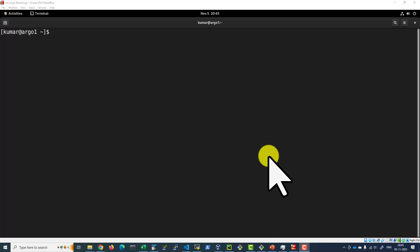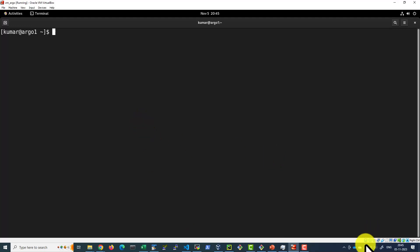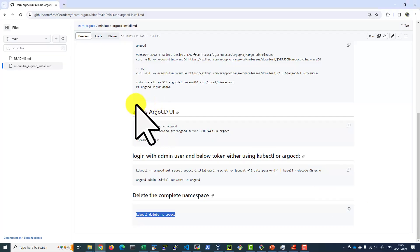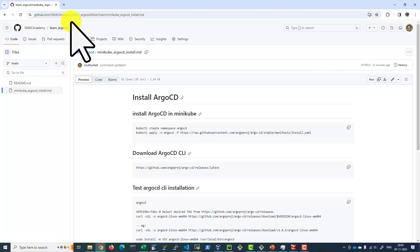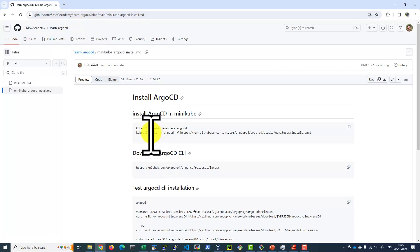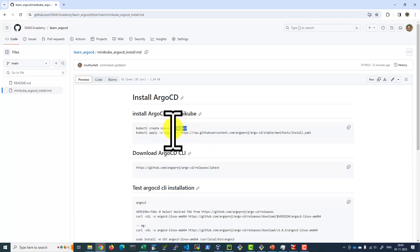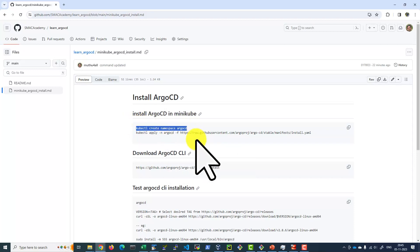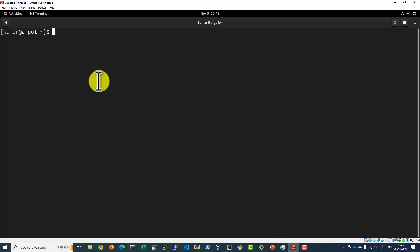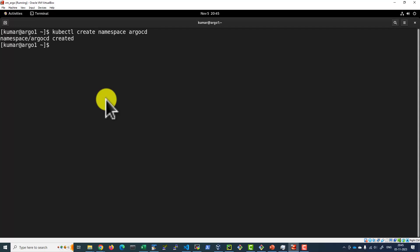Now, let us go ahead and do the installation of Argo CD. First, we will be creating the namespace Argo CD. kubectl create namespace argocd. Namespace Argo CD.